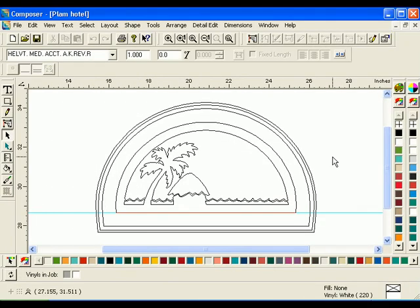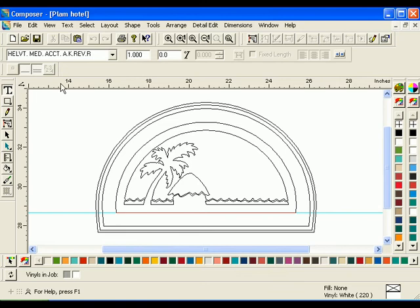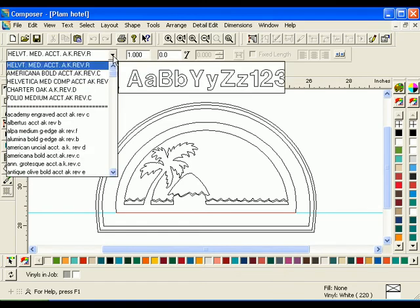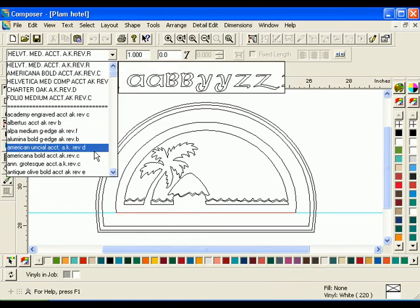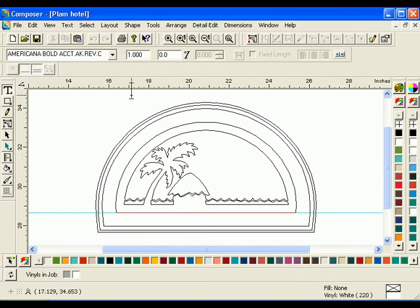To begin, you will need to open the file you saved at the end of the previous lesson. Click the Tolls tool and select the font Americana Bold. Set the height to 0.5 and type Palm Tree Hotel.